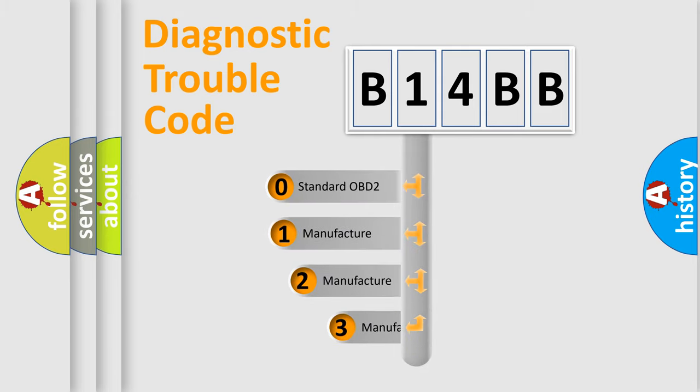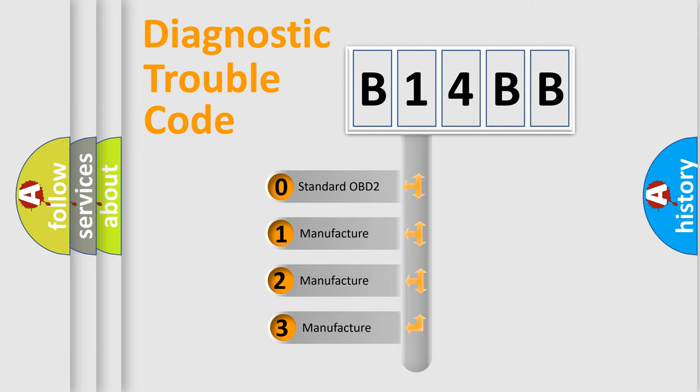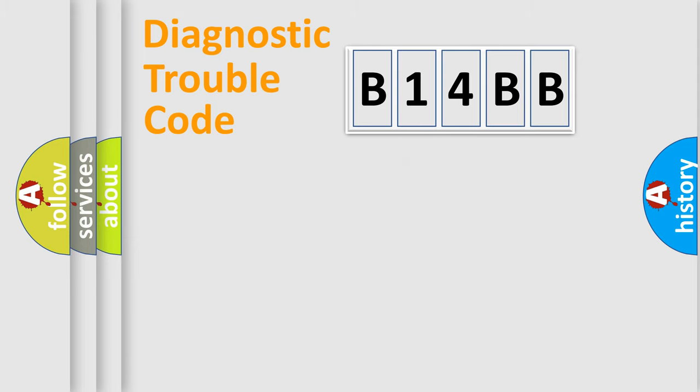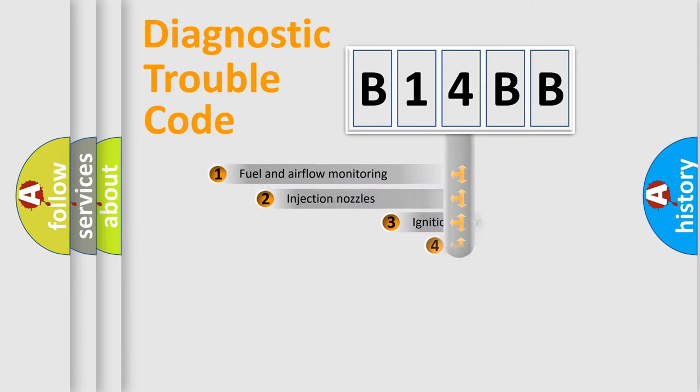If the second character is expressed as zero, it is a standardized error. In the case of numbers 1, 2, or 3, it is a more prestigious expression of the car-specific error.